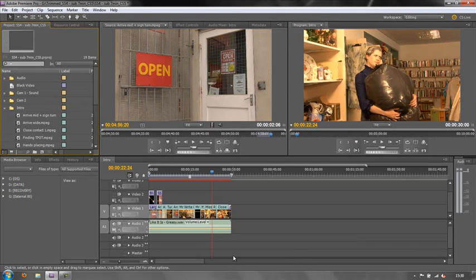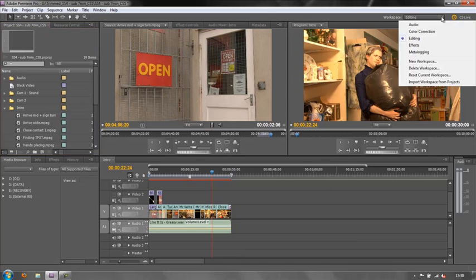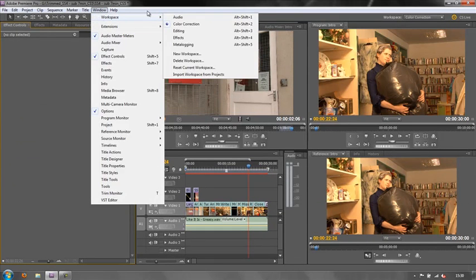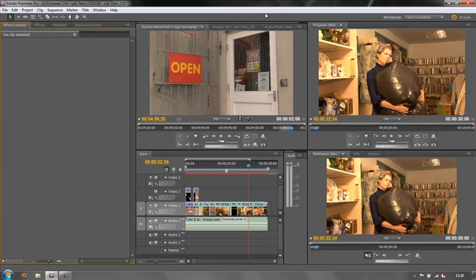Adobe give us other options for other functions, and probably the one that gets used most of all is the Color Correction workspace. Let's click on Color Correction — I could also get to it through Windows > Workspace > Color Correction. This is the default color correction layout. The people at Adobe have assumed that we need some panels open, some closed, some maximized and some minimized so that we can do a good job with color correction.